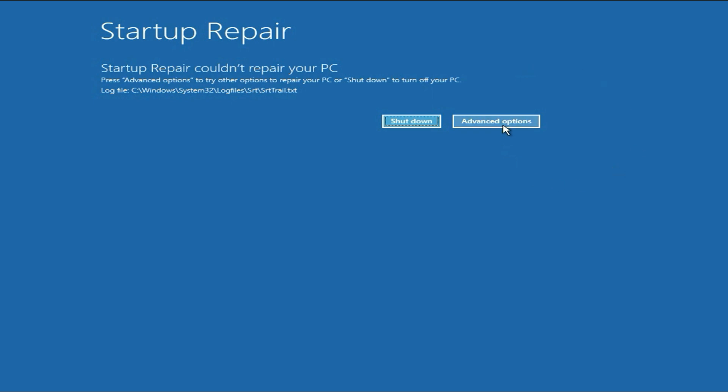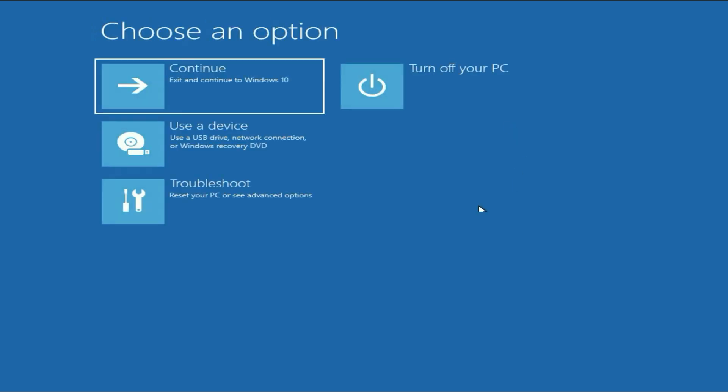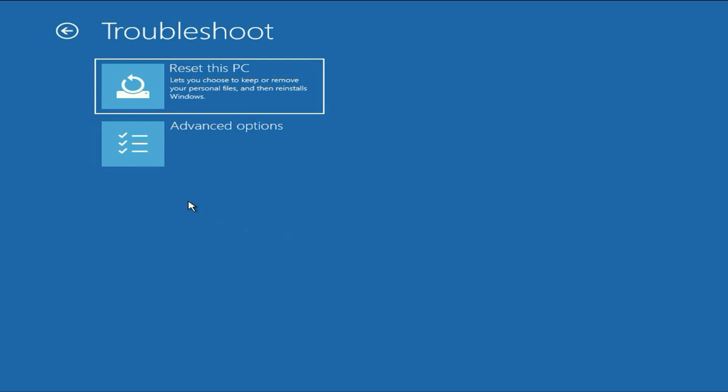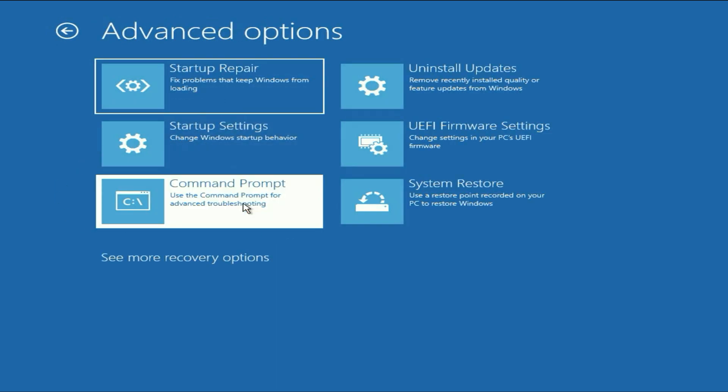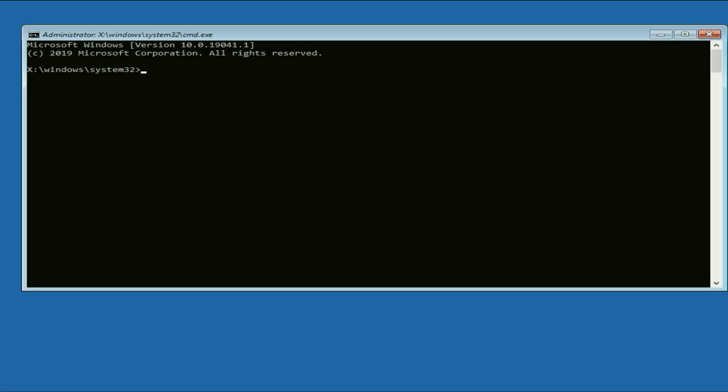Click on advanced options again. Then click on troubleshoot, then click on advanced options. Now, click on command prompt. We are going to manually repair your Windows corrupted files. To repair your Windows corrupted files, you have to type a command.